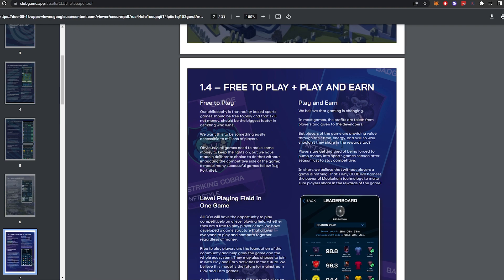So free-to-play, our philosophy is that reality-based sport games should be free-to-play, and that skills, not money, should be the biggest factor in deciding who wins. We want this to be something easily accessible to millions of players. Obviously, all games need to make some money to keep the lights on, but we have made a deliberate choice to do that without impacting the competitive side of the game. A model many successful games follow, like Fortnite.